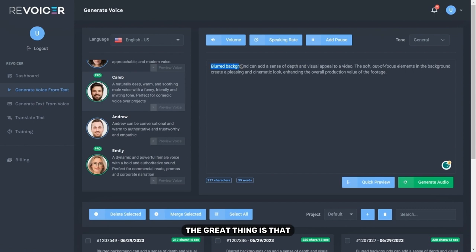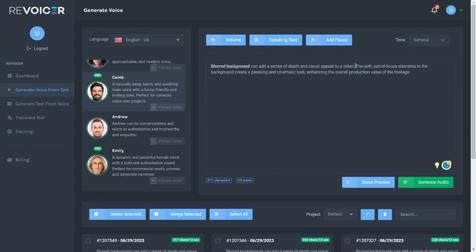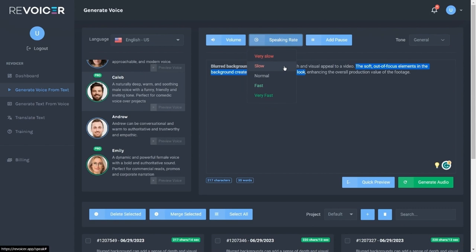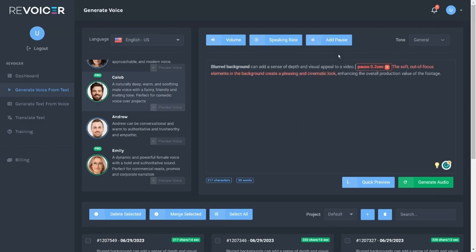The great thing is that you can select a part of the text and then change its volume or speaking rate. If you want you can also add pauses to your text.